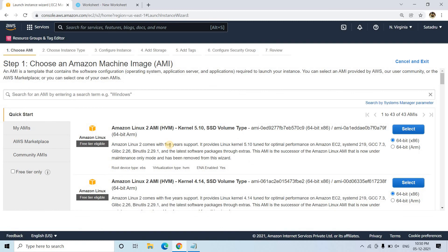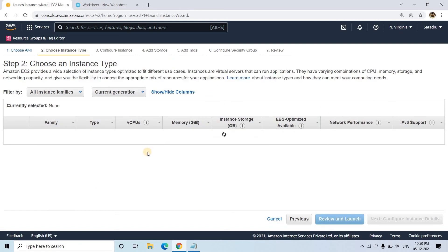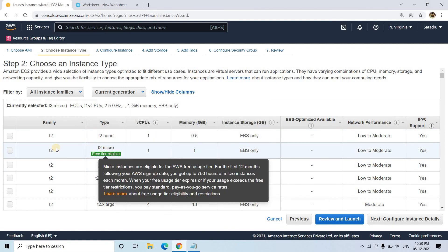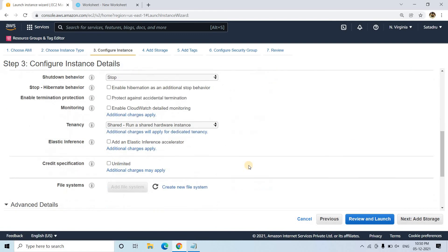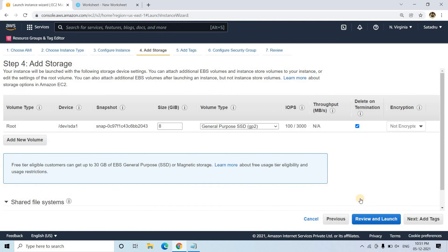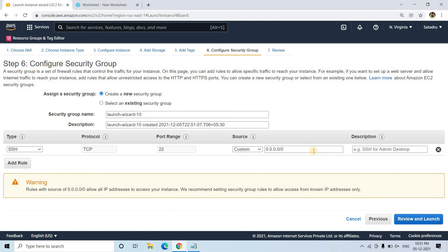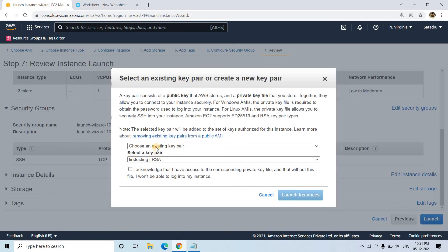For this demo I am choosing Ubuntu. I'll select this particular AMI, which is free-tier eligible. I'll keep all other properties as default — storage, tags, and security group — then click Review and Launch.